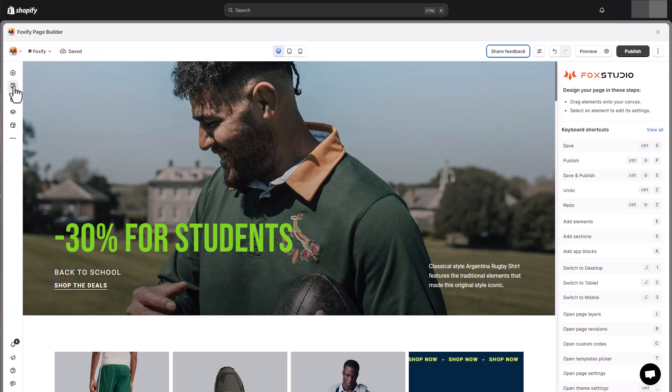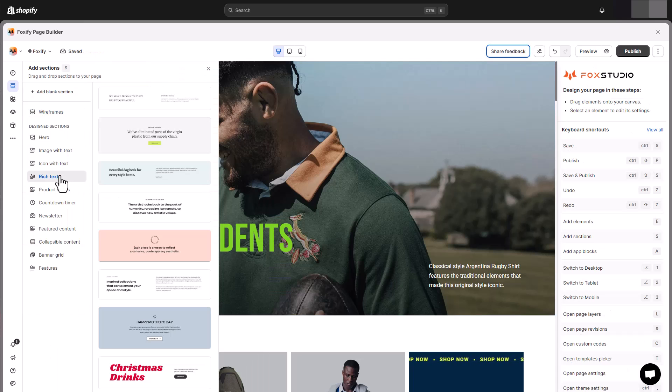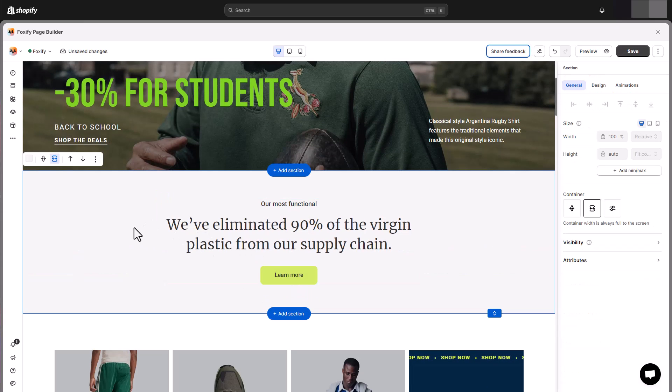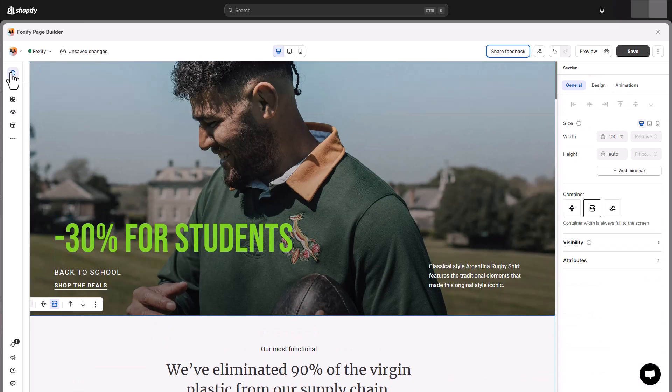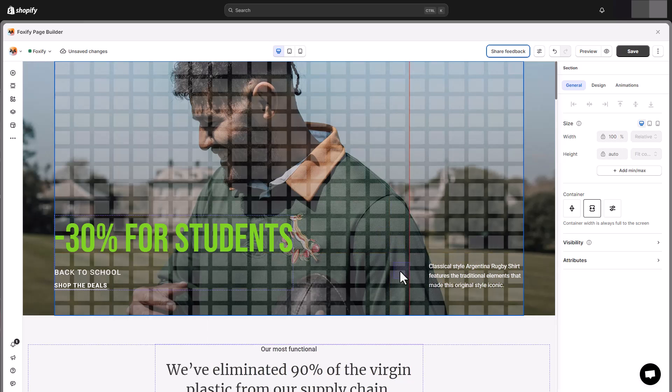You can also choose from hundreds of optimized pre-made sections, or build your section from the ground up. Simply drag and drop elements from the sidebar onto your canvas to build.